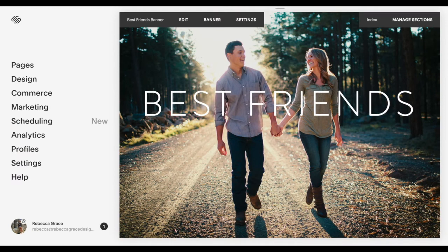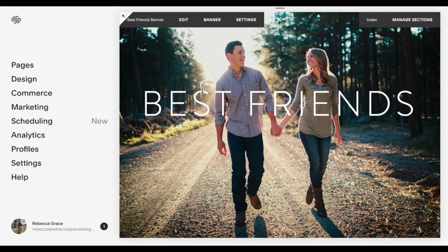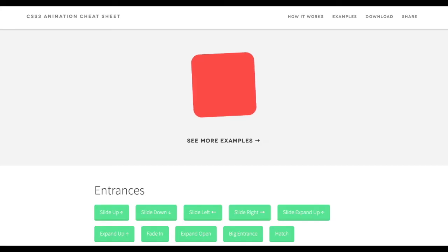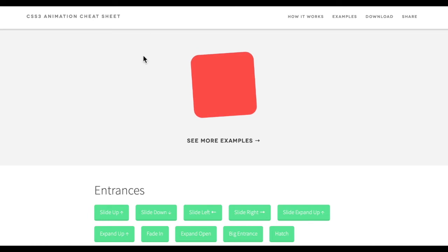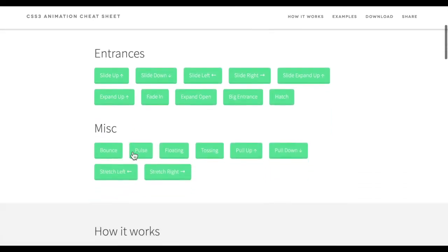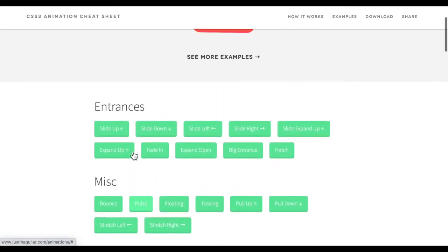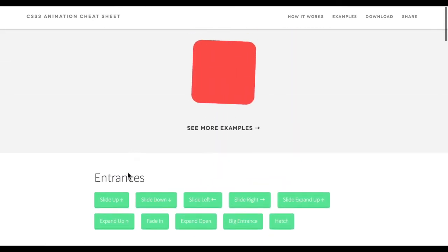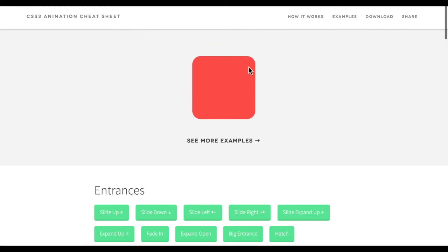Okay, the next step is to choose the animation that I want to use. So I've linked Justin's animation cheat sheet, so you're welcome to use this animation or other animations that you know of. He's got a whole bunch of different animations here that you can choose from. All you do is click on them and it will show you what it looks like here.